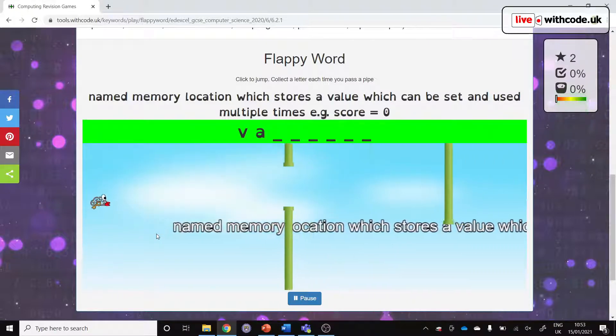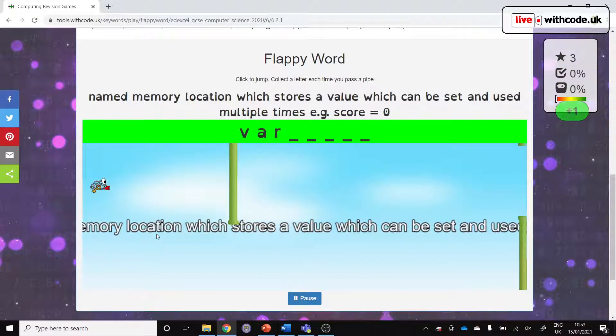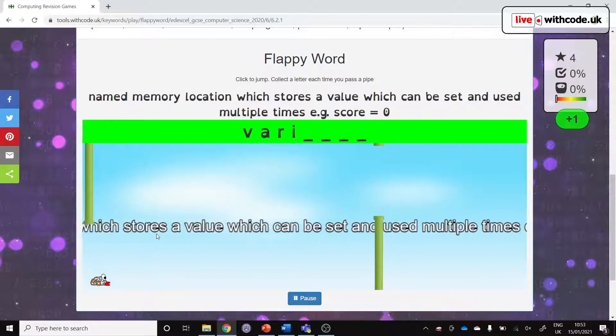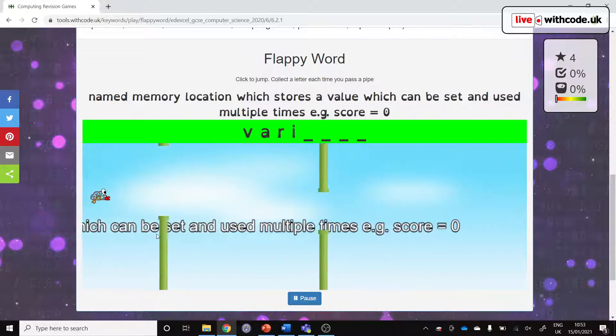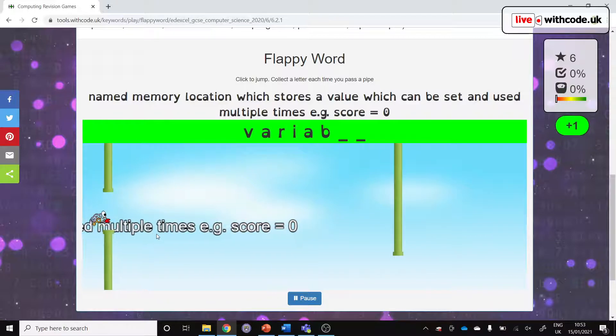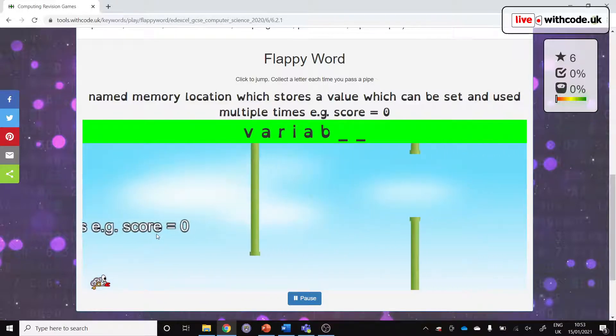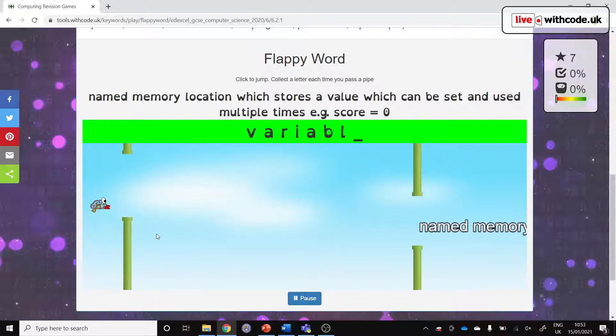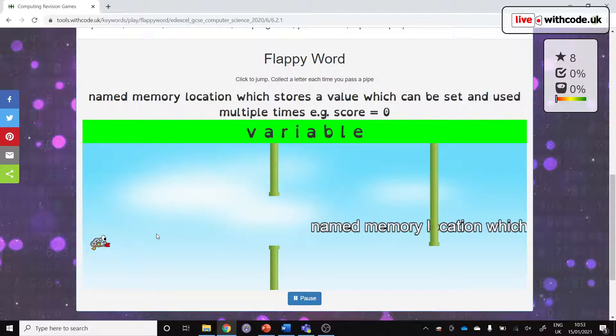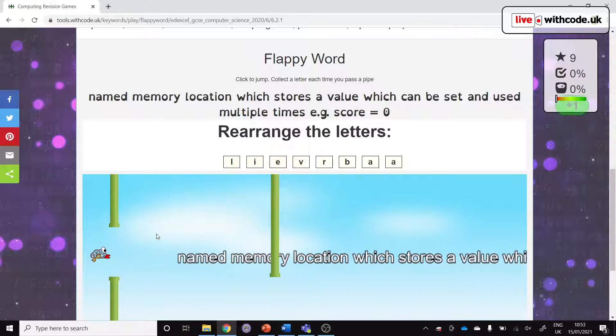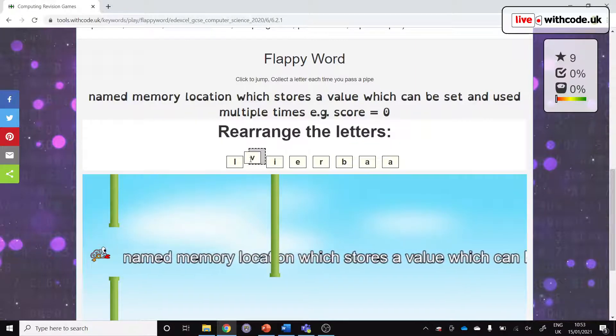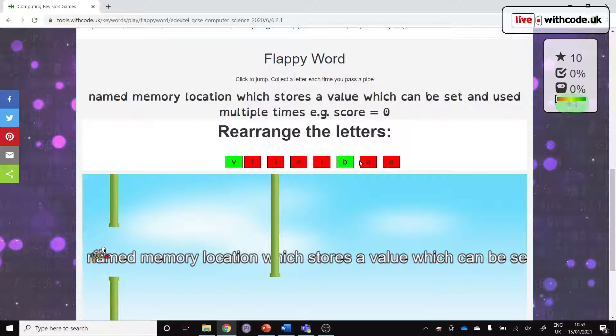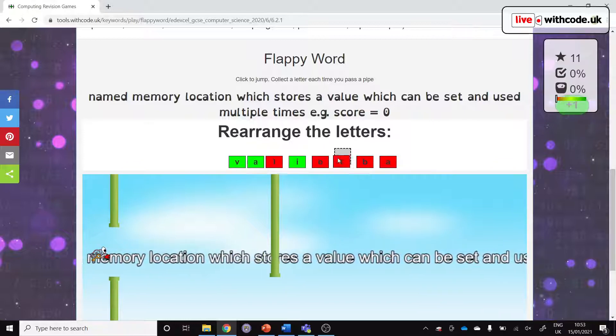It was a keyword activity about lists and variables. Here we have a definition at the top. It says a named memory location which stores, see if I can say this while it's doing flappy word, probably not, stores a value which can be set and used multiple times. It sounds like a variable to me. Each time you get through a pipe, you get a letter. When you get through the whole word, it's just checking, trying to help students remember the spelling, remember the keywords and remember the definition.